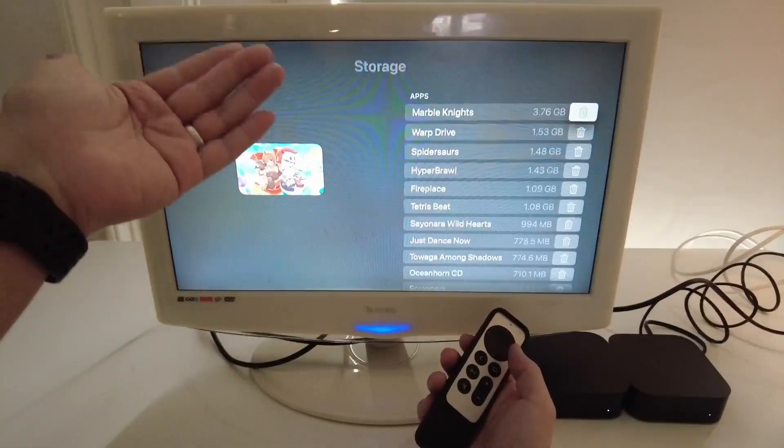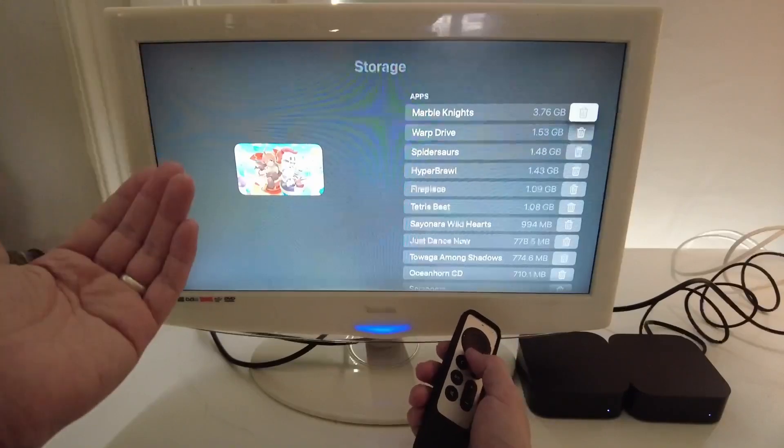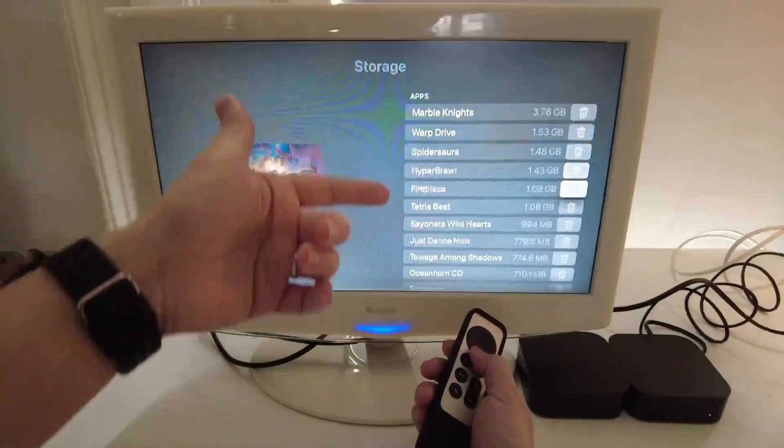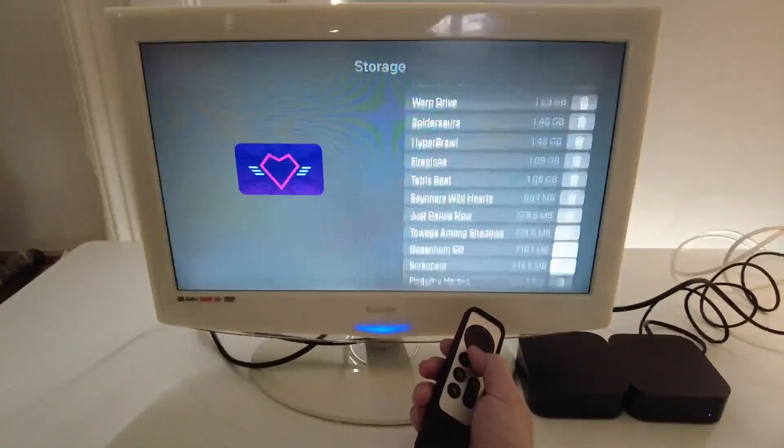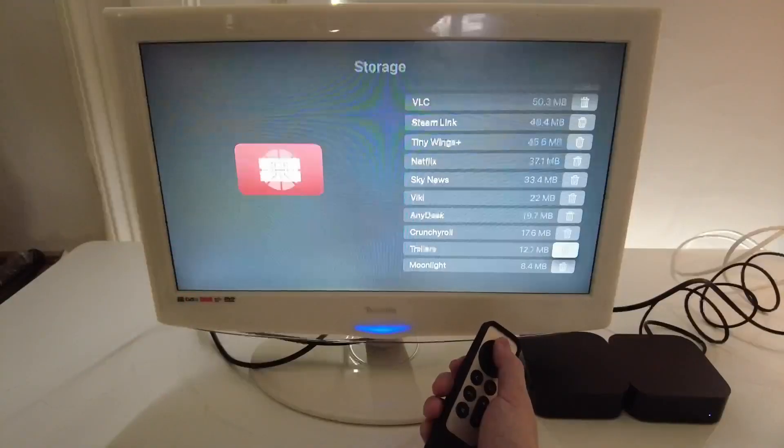In this interface, it doesn't actually say how much space is available. However, you can kind of scroll down and get a feel for how much space is being used.